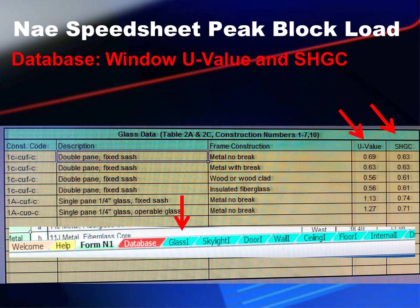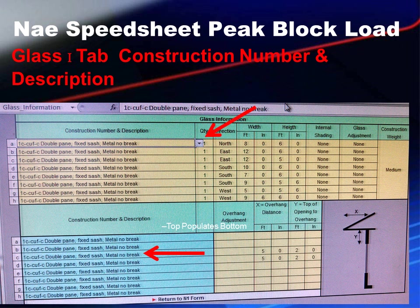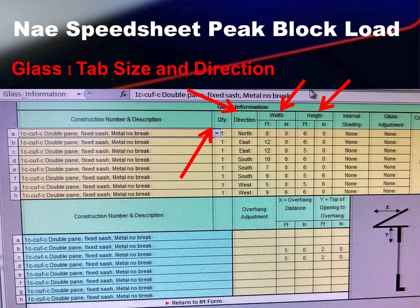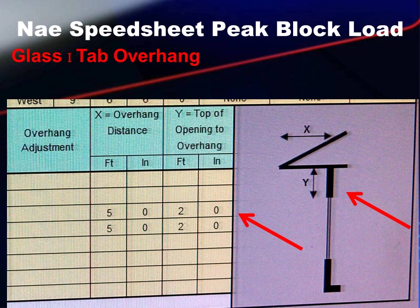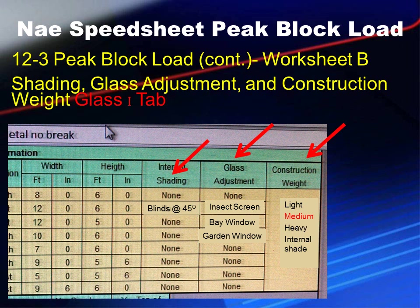We're ready for step 2 in our 3-step process. Click the Glass 1 tab at the bottom, then click the scroll-down and select one of the glass windows entered earlier. It will auto-populate in the blue column at the bottom of the page. Fill in the quantity, direction, width, and height for each window and window type. At the bottom of the page, enter the overhang distance and the distance from the top of the opening to the overhang. On the right-hand side, fill in internal shading, glass adjustment, and construction weight. Internal shading choices are none or blinds at 45°; glass adjustment options are none, insect screen, bay window, or garden window; construction weight is light, medium, or heavy.